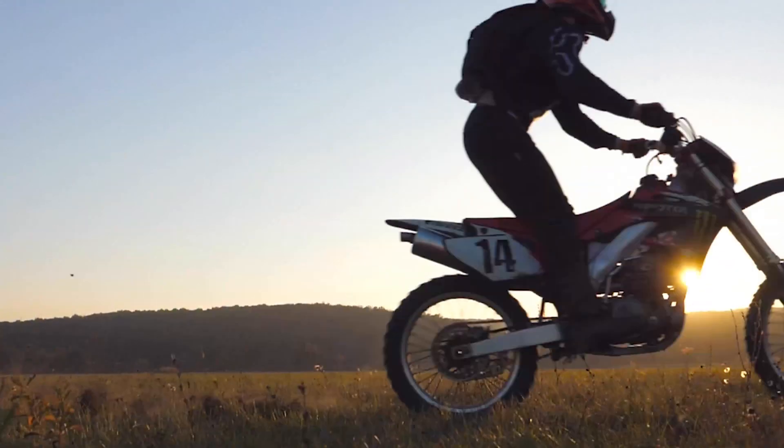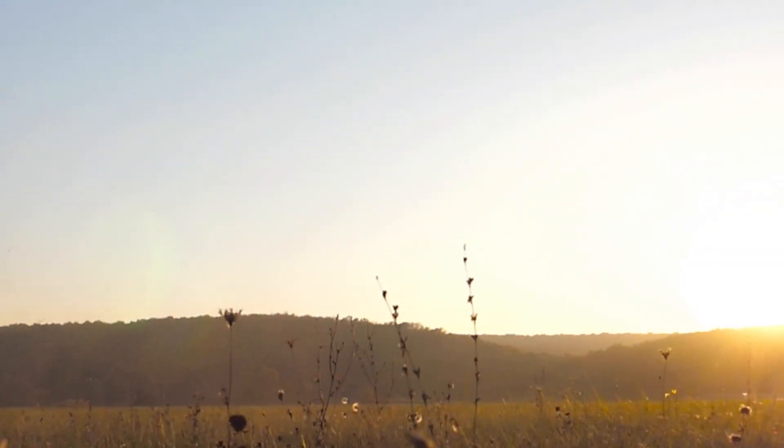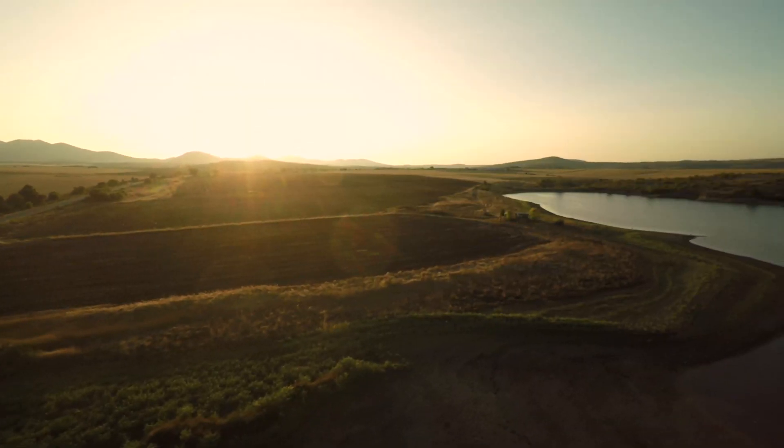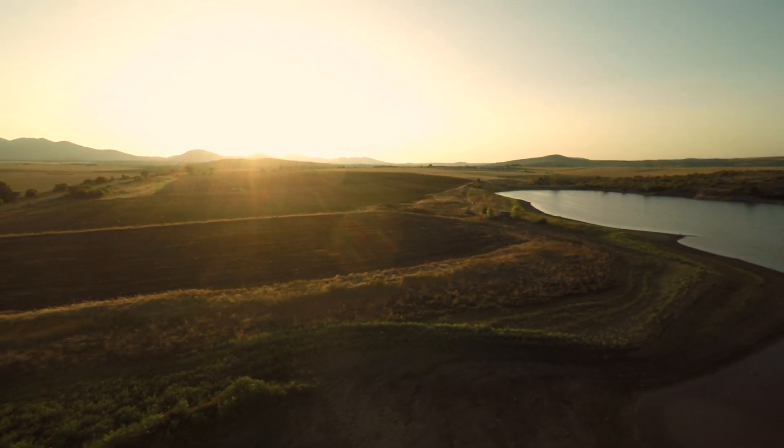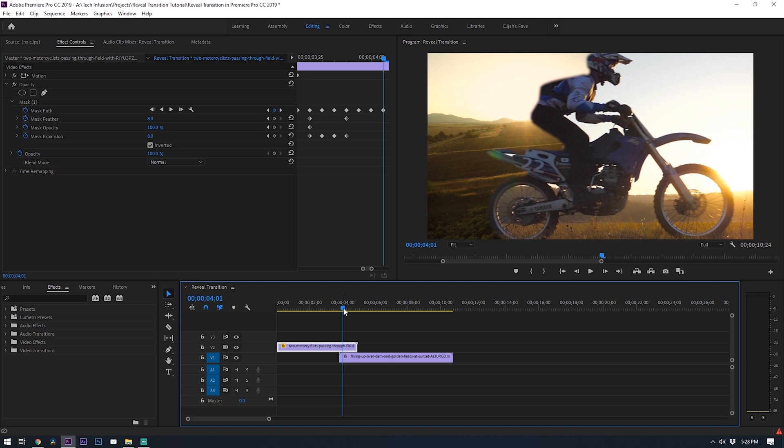And that's how you create a custom masked reveal transition in Premiere Pro. You can do this in any standard editor like Final Cut Pro or DaVinci Resolve. It's the same principle in every editor and honestly I think it's worth the five to ten minutes to really add that touch that makes your videos look so much more professional and it also shows that you care a lot about your videos. I recommend going out and shooting something to try this for yourself.